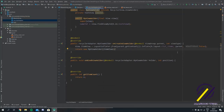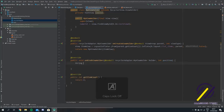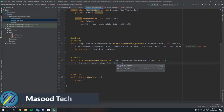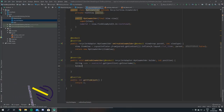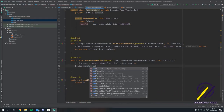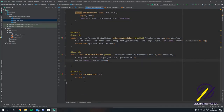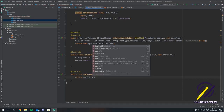Now that we have onCreateViewHolder sorted we can move on down to onBindViewHolder. In here we can actually change the text of our text view. We can find the position in the array of a user and get their name: String name is equal to usersList.get(position).getUsername(). Now we can say holder.nameText.setText and pass this string we just made. One other thing to change in our adapter is just to make getItemCount return the length of the ArrayList: usersList.size().